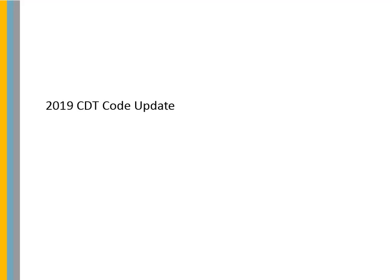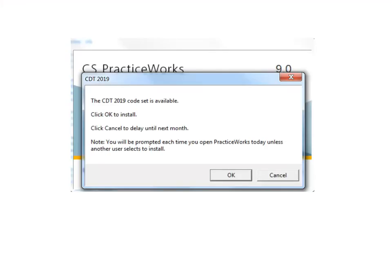2019 CDT code update. Users of version 9.0 will enjoy automatic CDT code updates as they become available. When you log into PracticeWorks for the first time after updating to this version of the software, a message displays alerting you that the 2019 CDT code set is available. Once you install the 2019 codes, the software will automatically update your CDT codes year after year, enabling you to file claims and receive reimbursements without concern that the correct codes are being used.